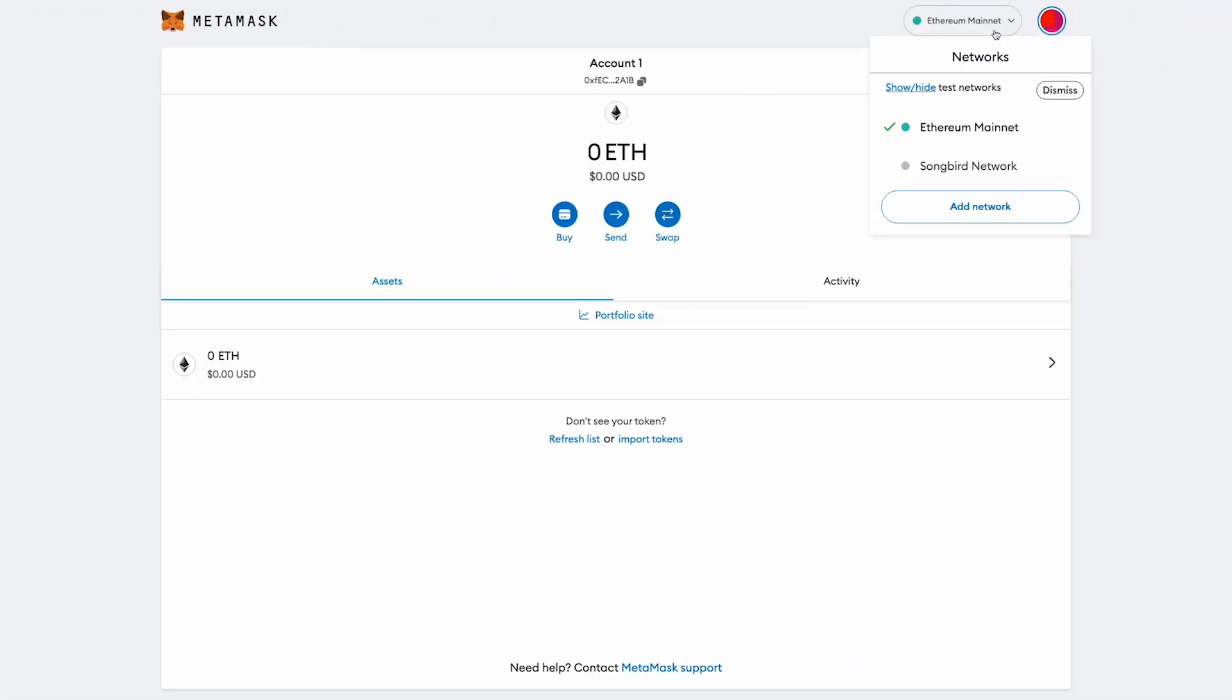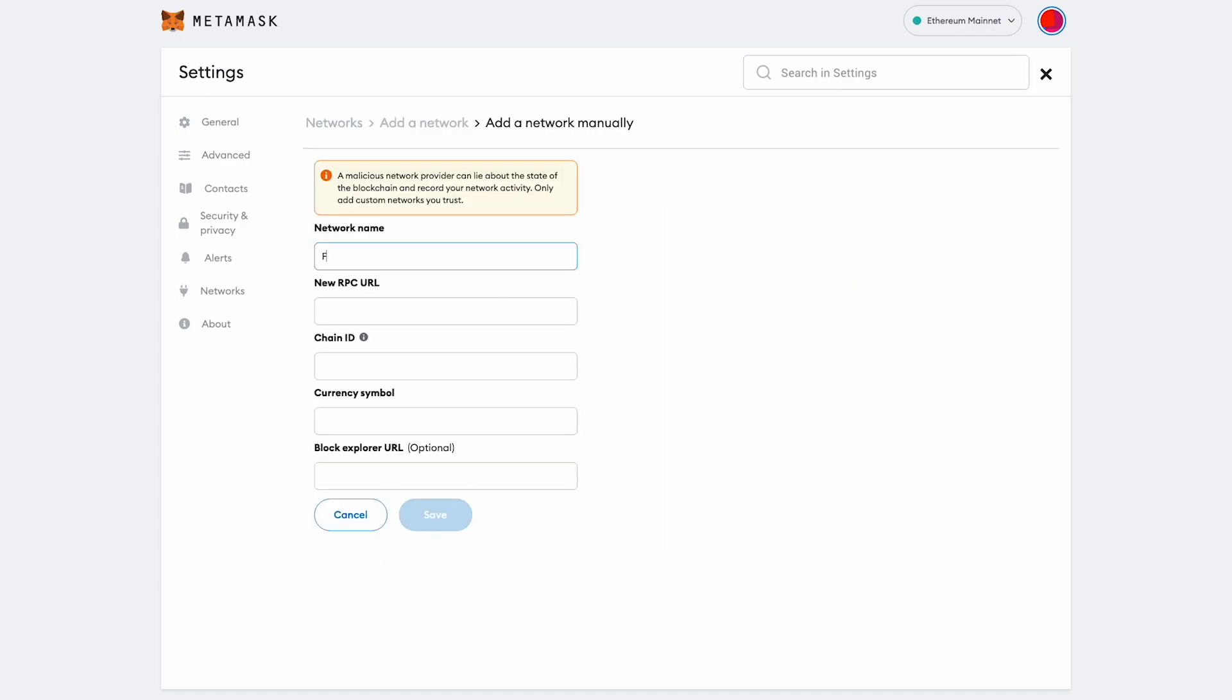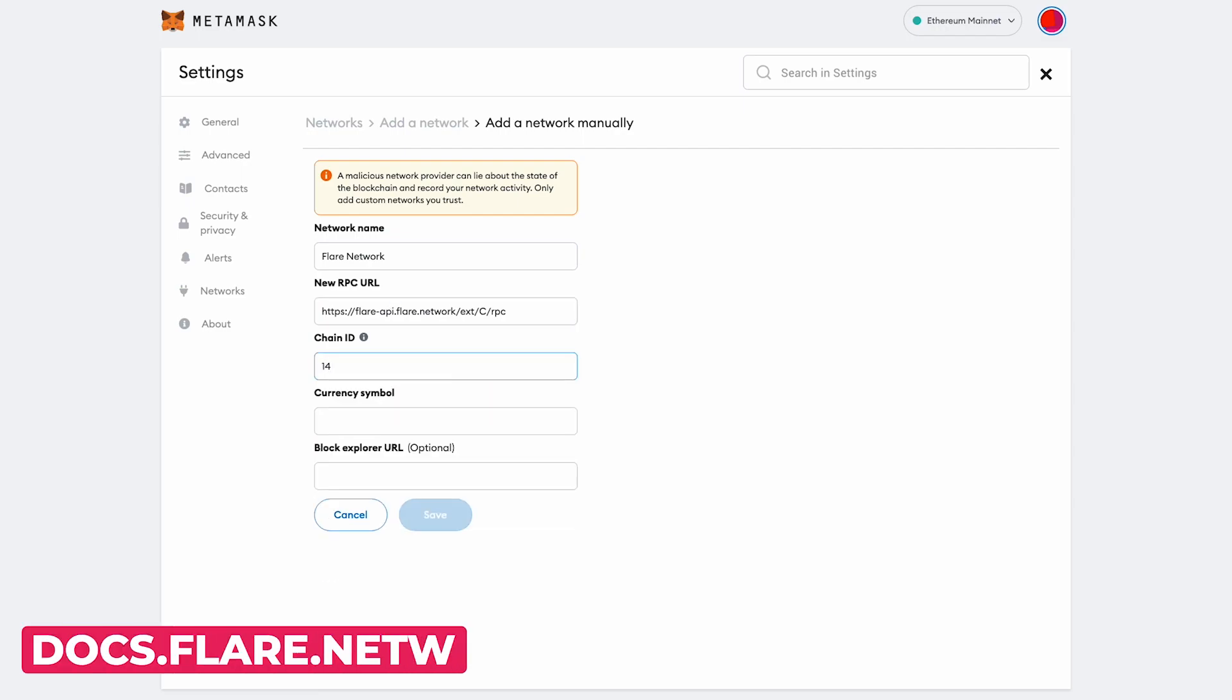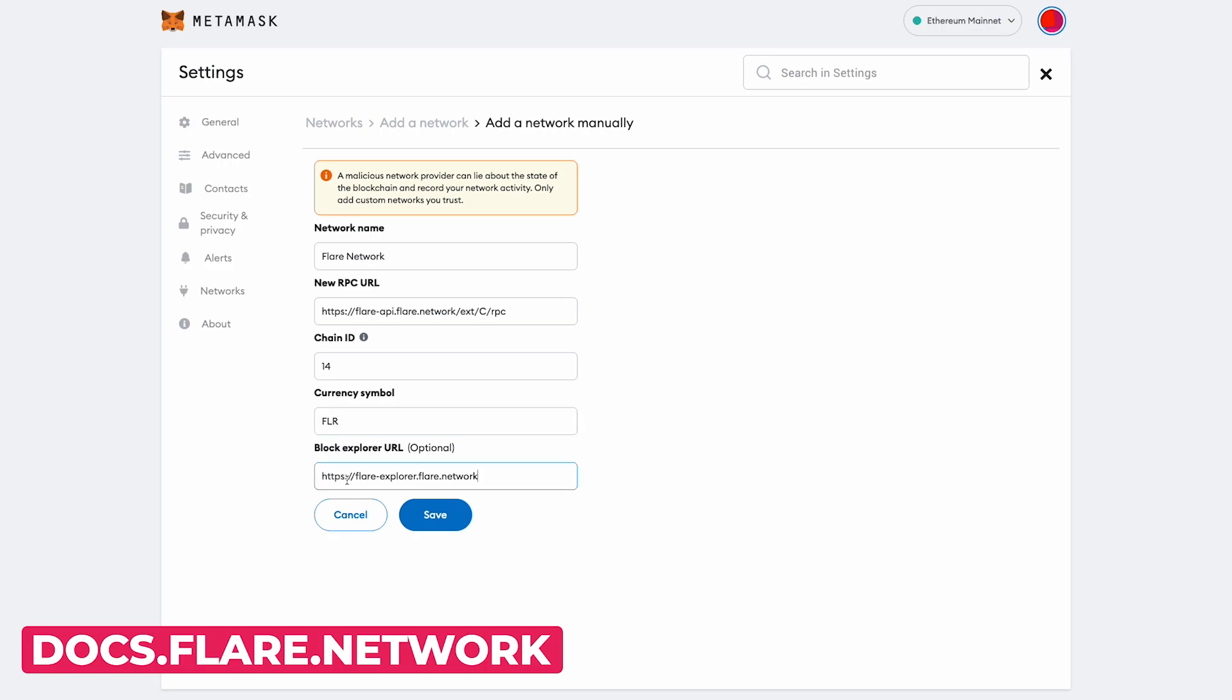If your FLR is on an exchange, first move it to your non-custodial wallet, in this instance Metamask. To find instructions on setting up whichever wallet you're using, visit the user guides in the official Flare documentation at docs.flare.network.